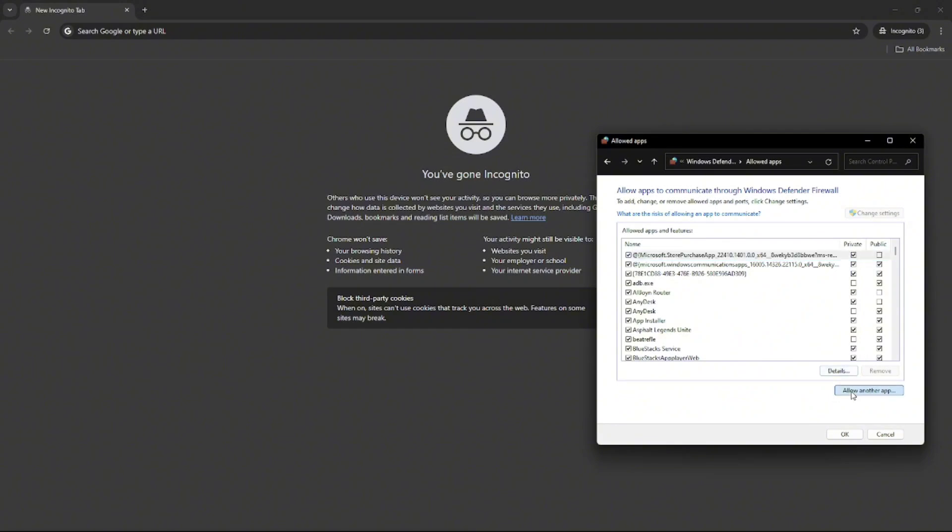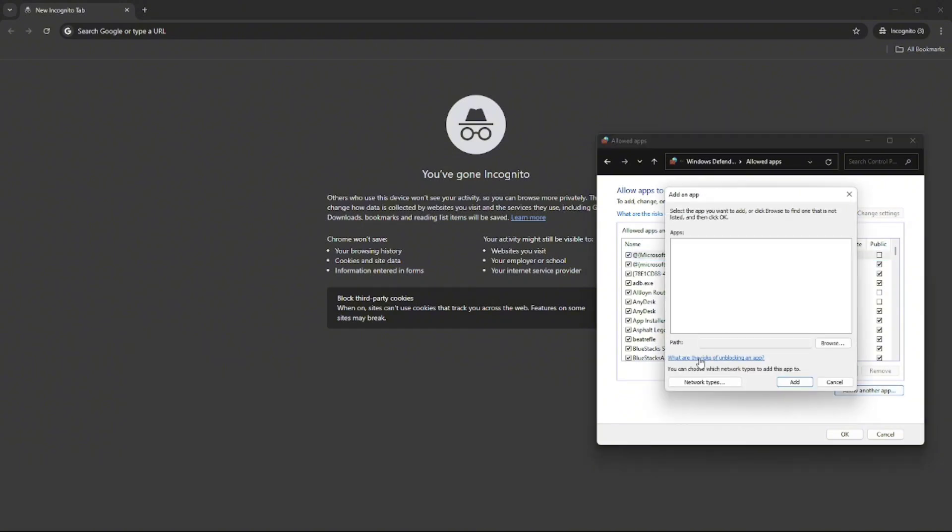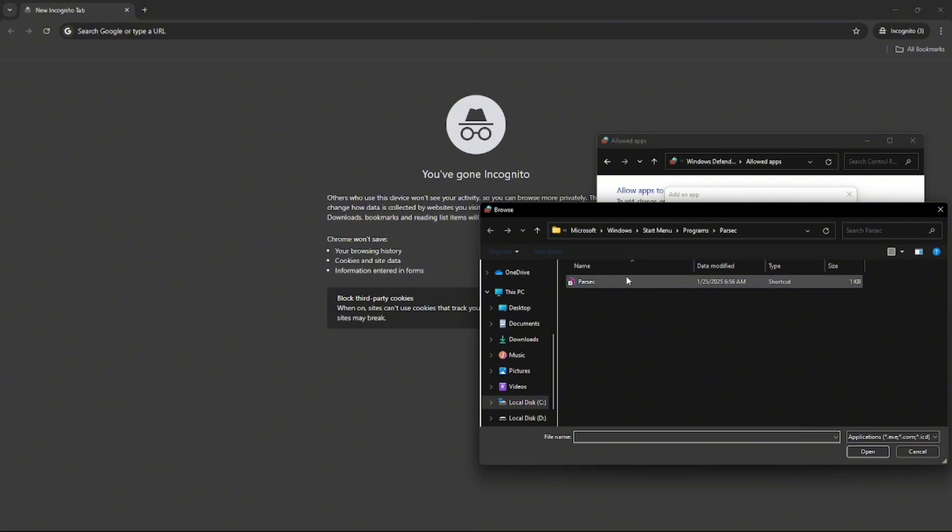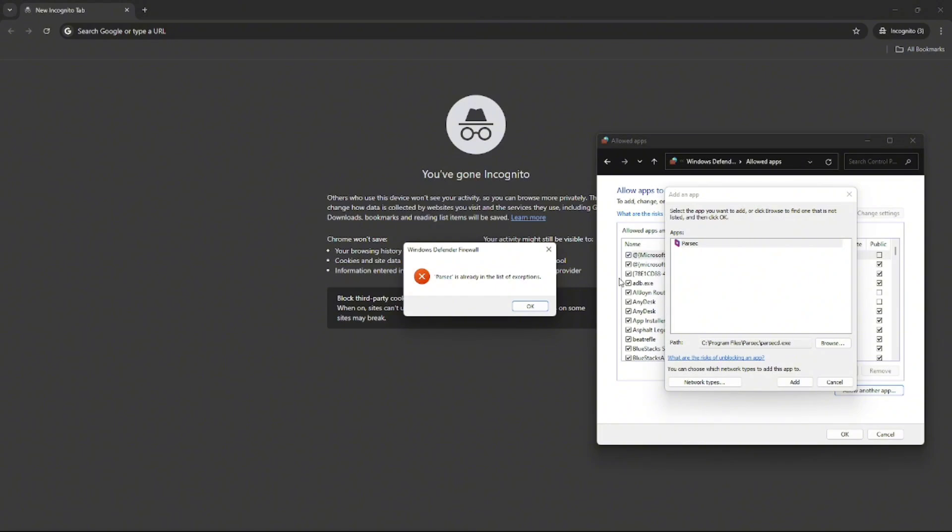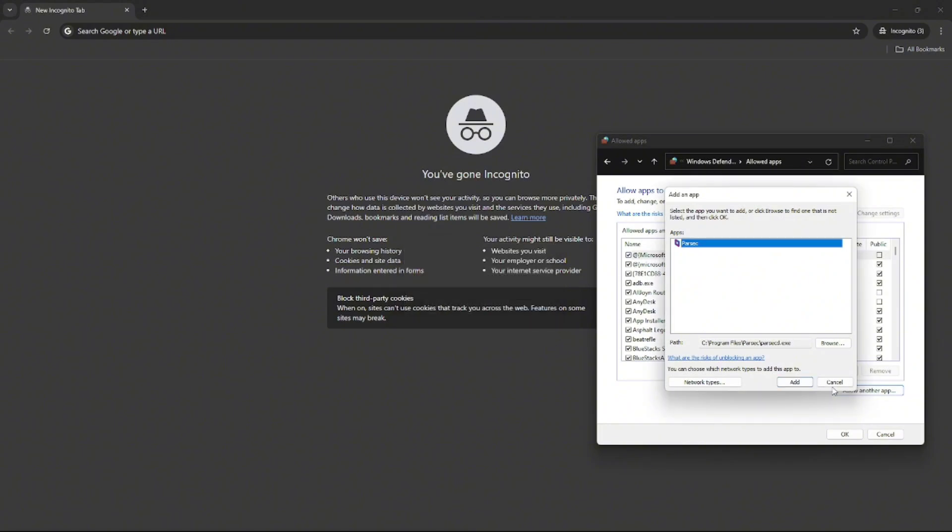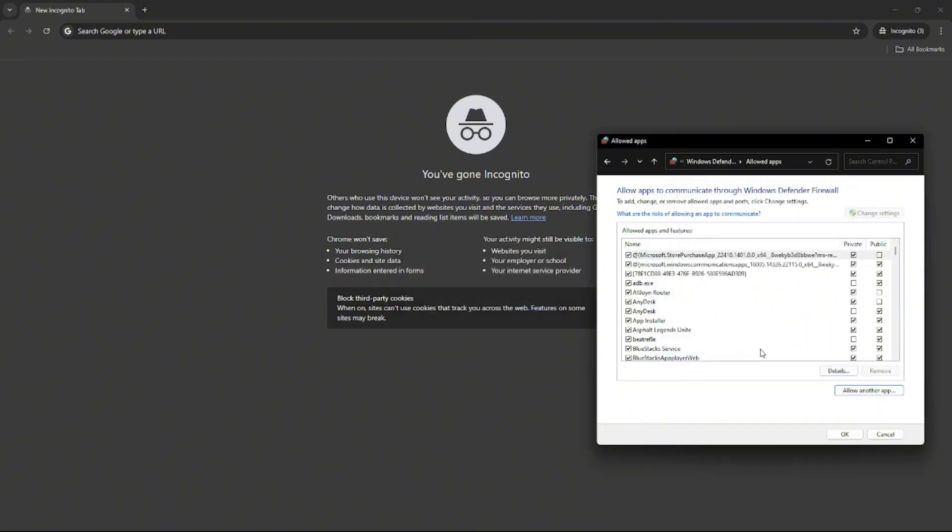Click this, then click Allow another application and then click Browse. Here you have to add the Parsec application. As you can see, I have already added this to my network, so I'll just cancel this.